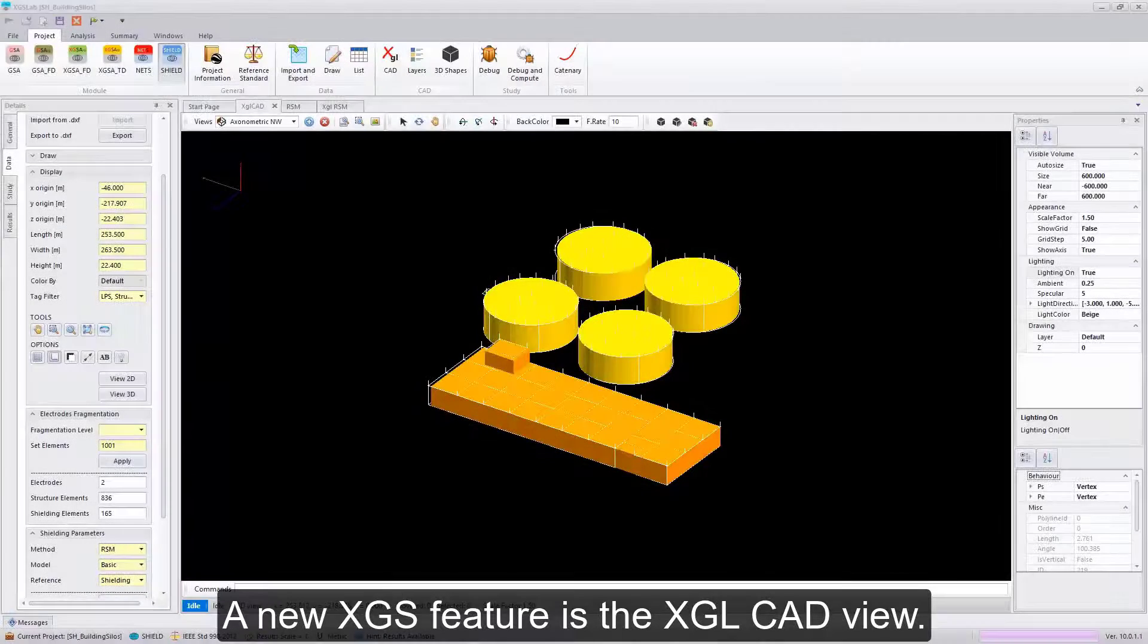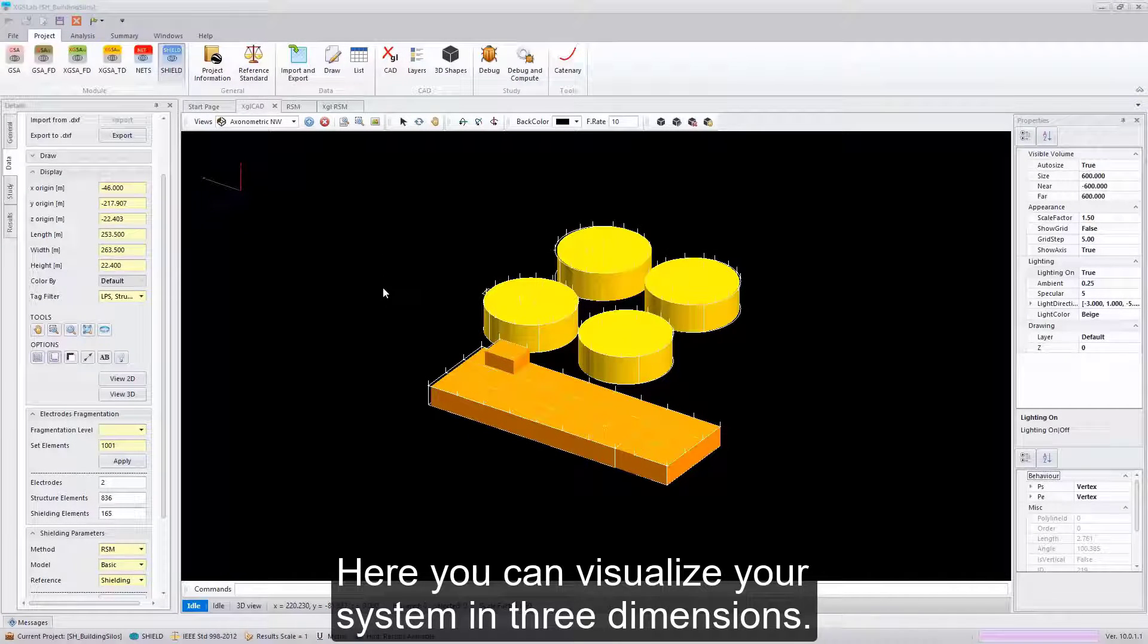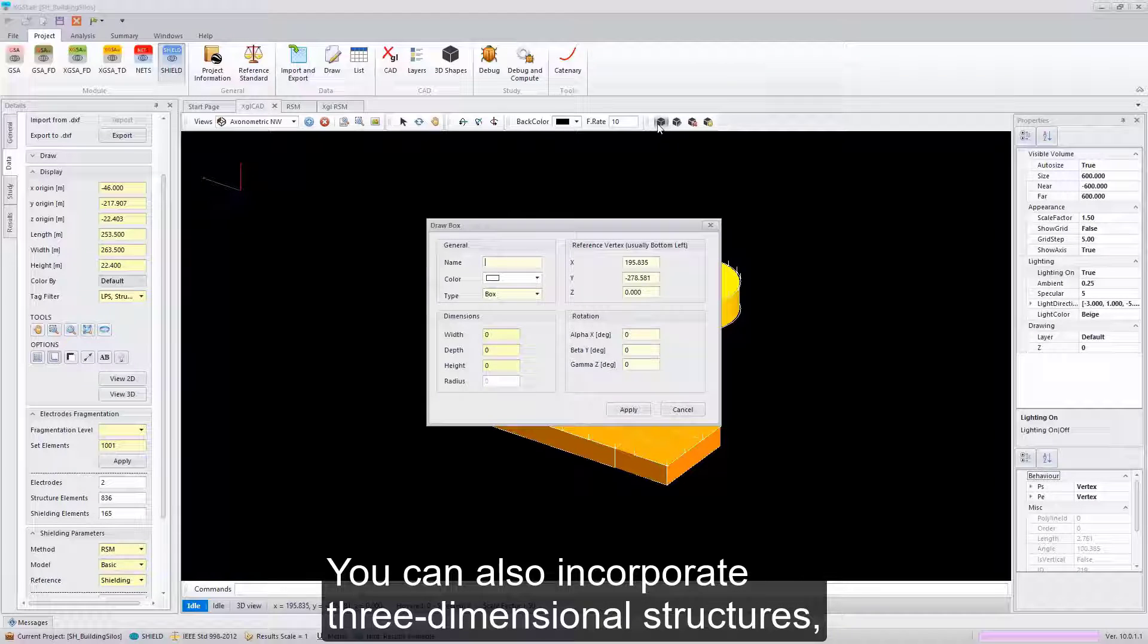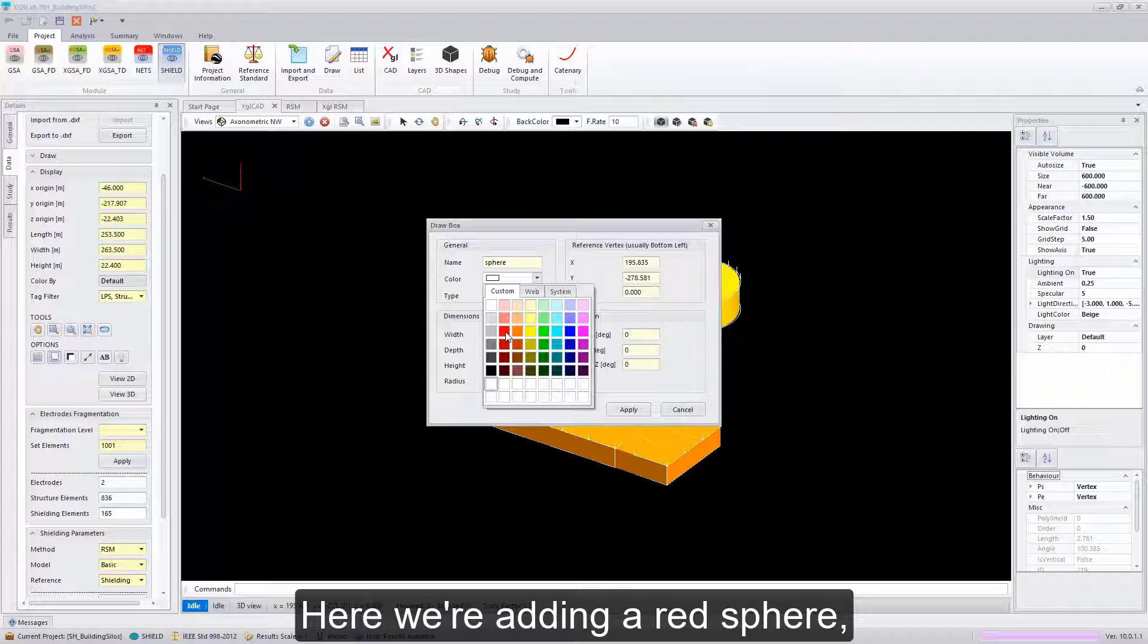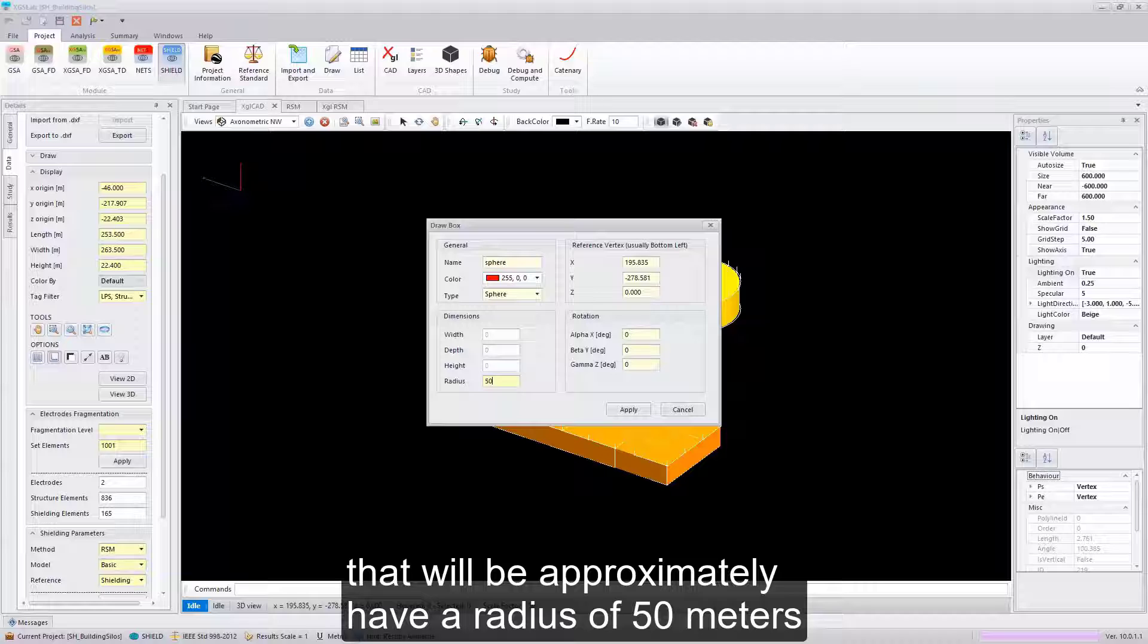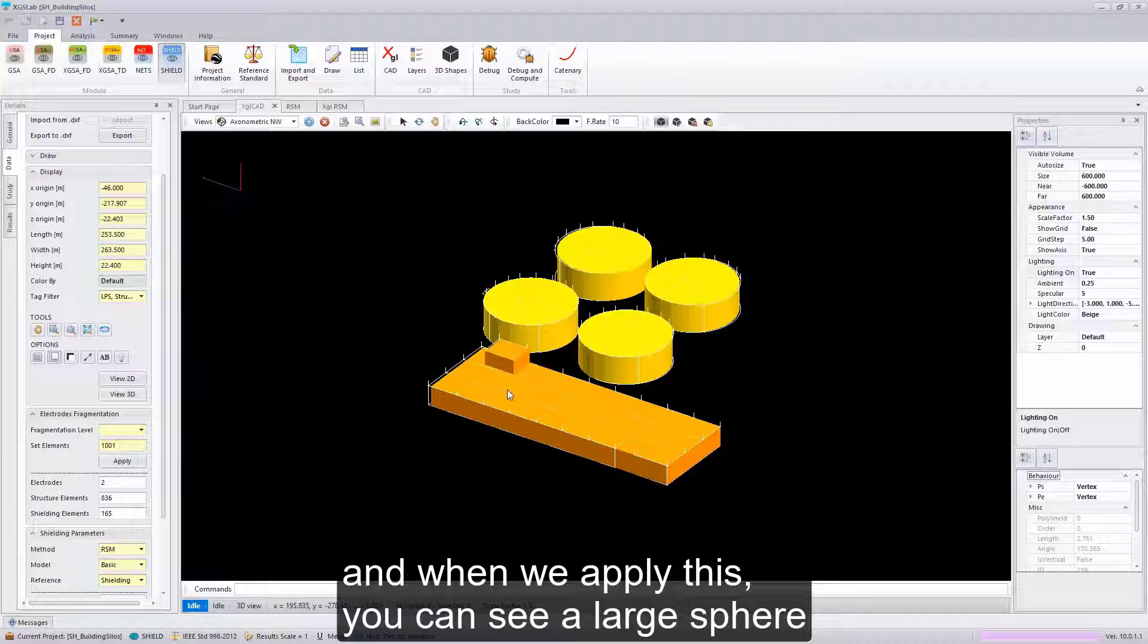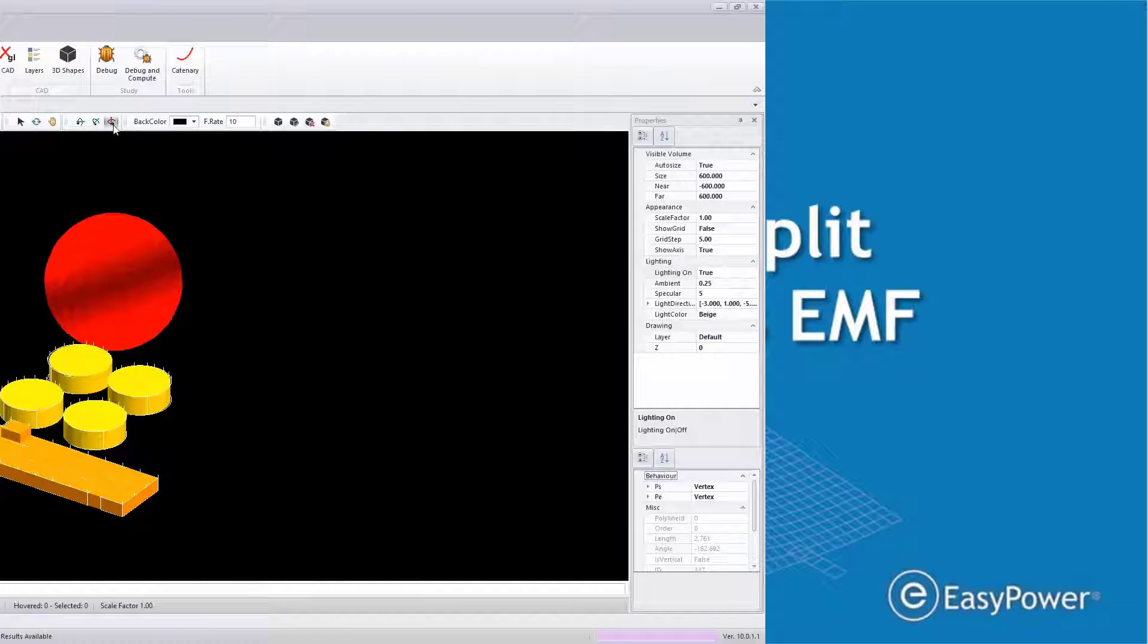A new XGS feature is the XGL CAD view. Here you can visualize your system in three dimensions. You can also incorporate three-dimensional structures such as a sphere. Here we're adding a red sphere that will have a radius of approximately 50 meters. When we apply this, you can see a large sphere enters into our model.